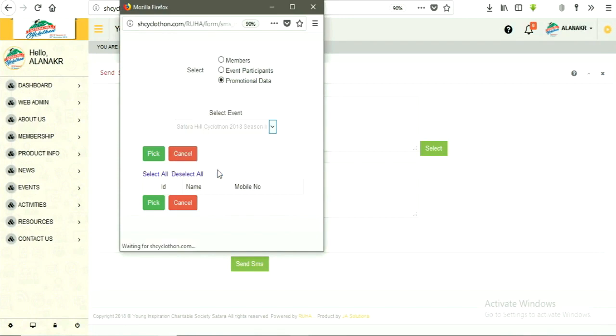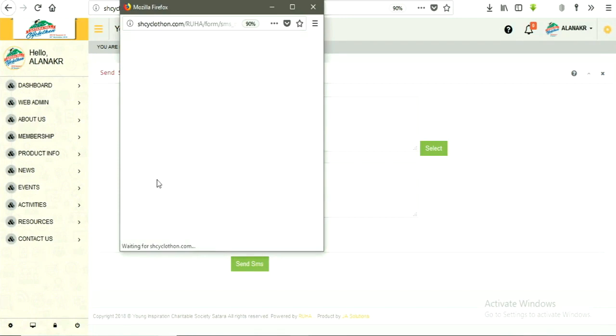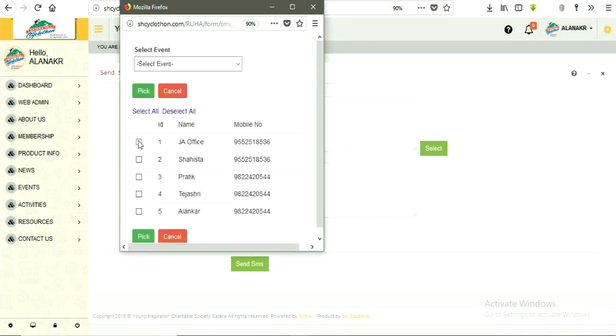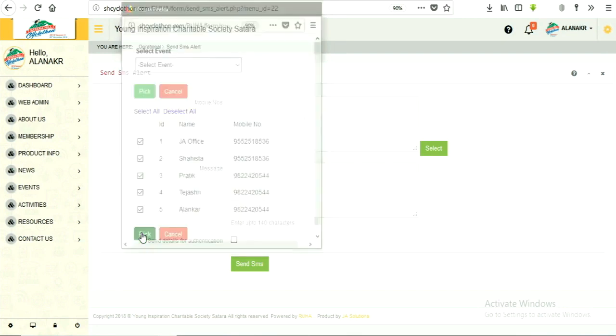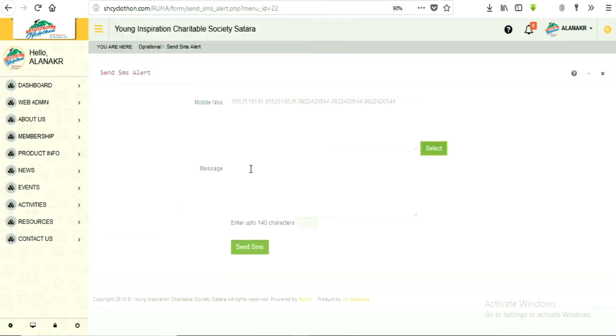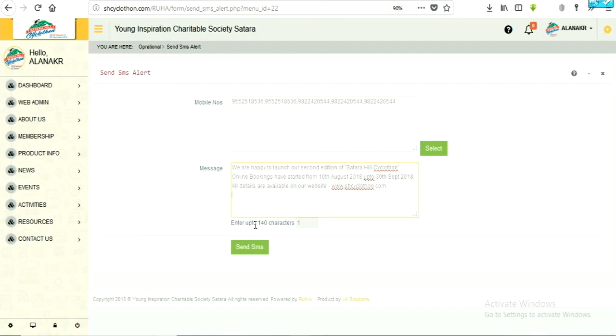Pick members from list shown on screen as per requirement, or click on select all if you want to select all members. Click on pick button. Then fill up the SMS body containing up to 140 characters.